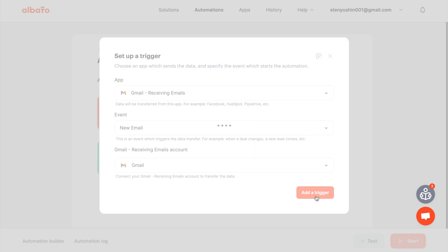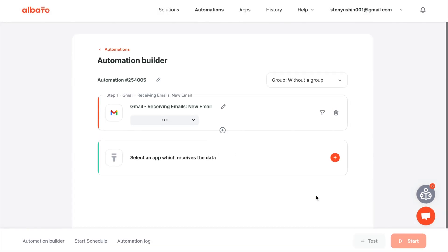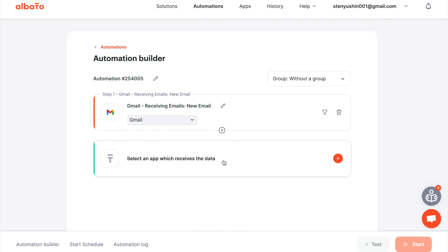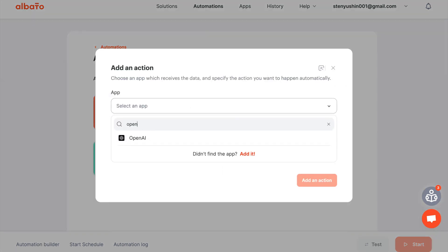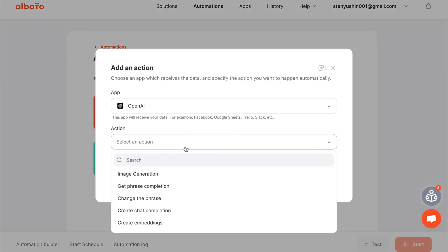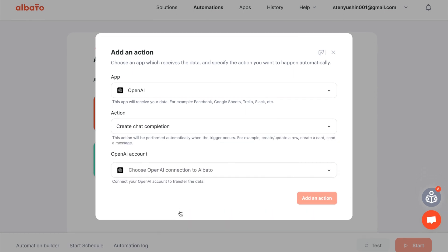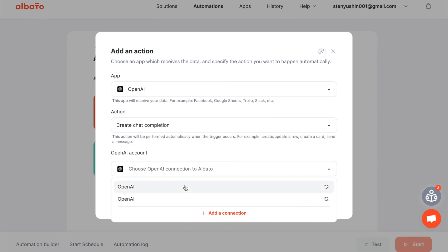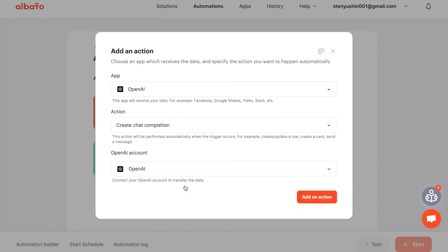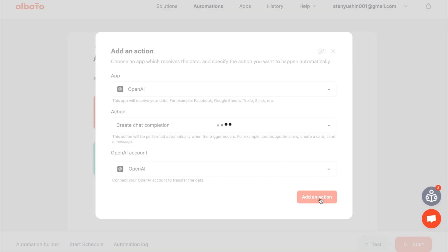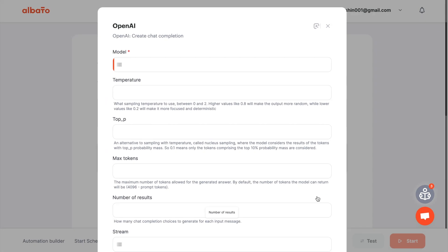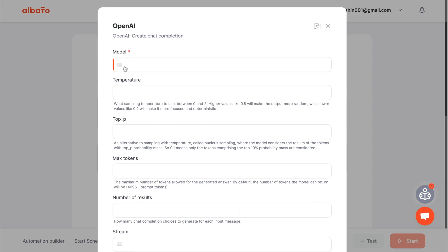The next step is to choose an action. Choose OpenAI and the create chat completion action. Then specify your connection. Then click the add an action button.